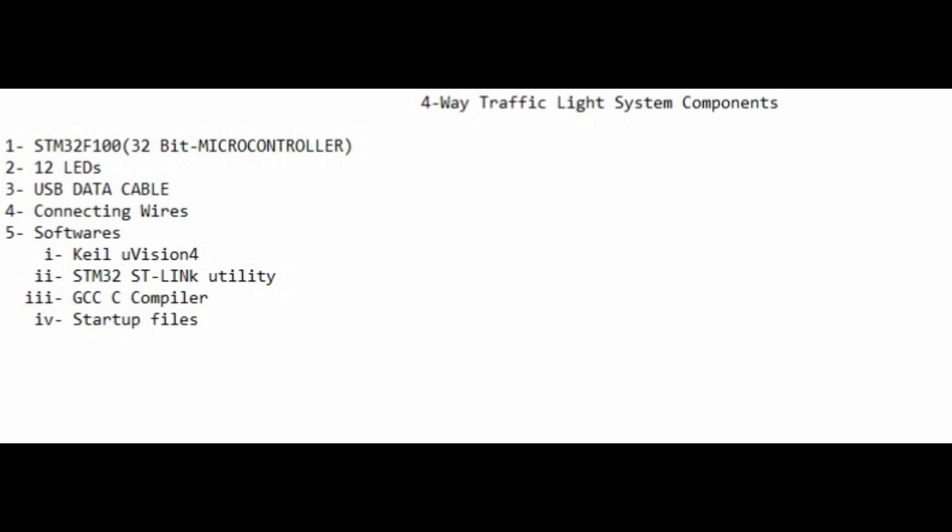USB data cable to connect your STM32F100 with your system, and the following software: Keil uVision4, STM32 ST-LINK utility, GCC C compiler, and startup files. You can get all the data by emailing me at hamstudio.work@gmail.com, given below in the description.